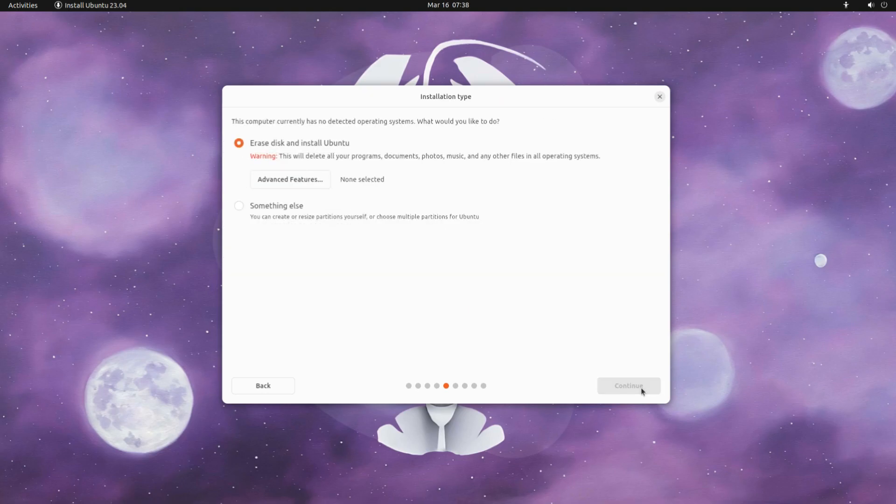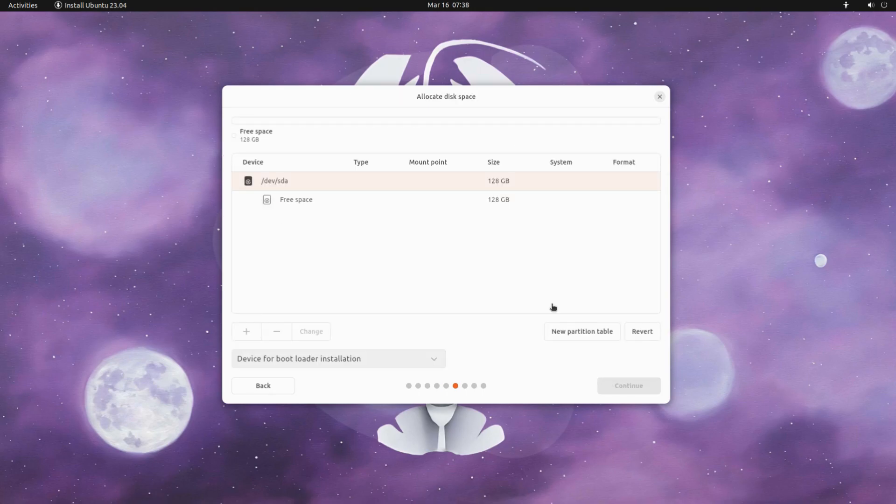For installation type we are interested in manual partitioning. Choose something else option and click install now to start the partitioning of your disk for Ubuntu 23.04.